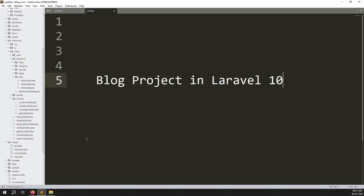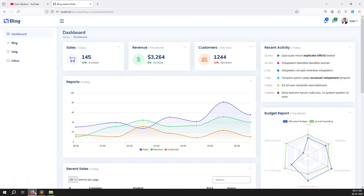Hello friends, welcome back to the blog project in Laravel 10. In the last video we discussed reply comment support - how a user can write a comment inside a blog and then make a reply. In this video we will work on change password functionality, because users and admins all need to be able to change their password.